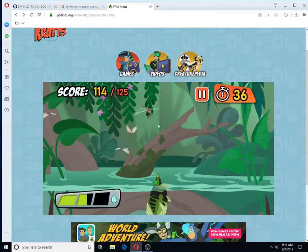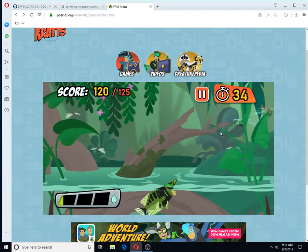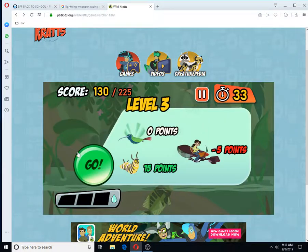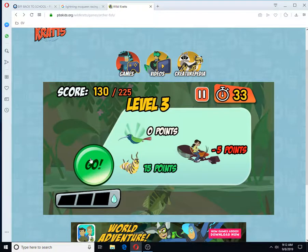That's not food for an Archerfish! Try only hitting insects and spiders! It's not easy being an Archerfish, but it sure is fun!